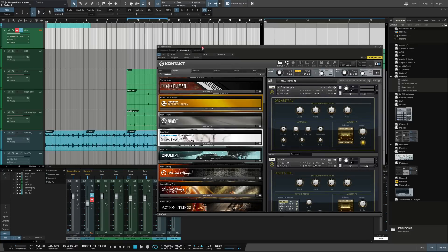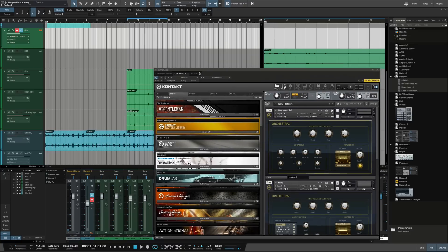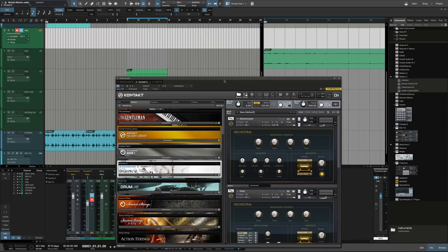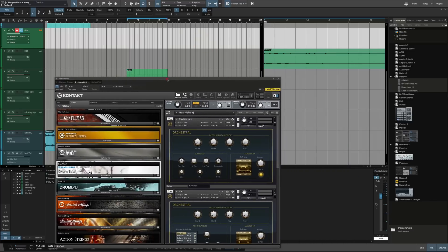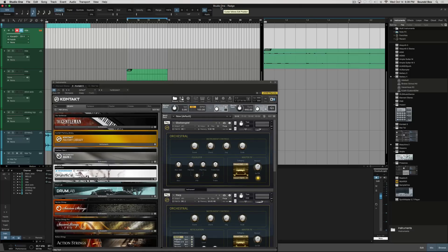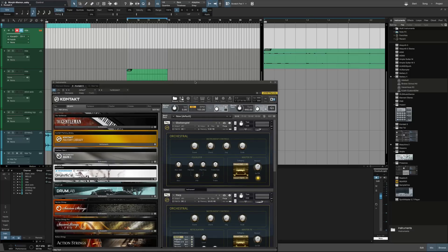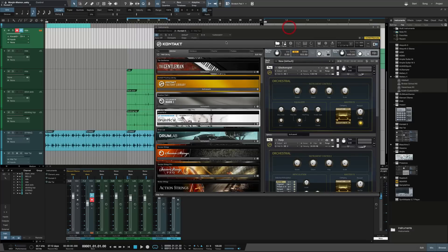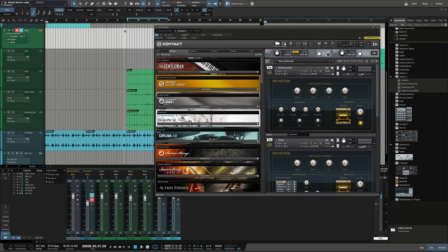As you guys know, inside of Studio One you can create scratch pads. This is my first time actually pulling it up and doing something because I was going through some sounds and trying to discover what I would use next in my cue. So this is what I was working with.